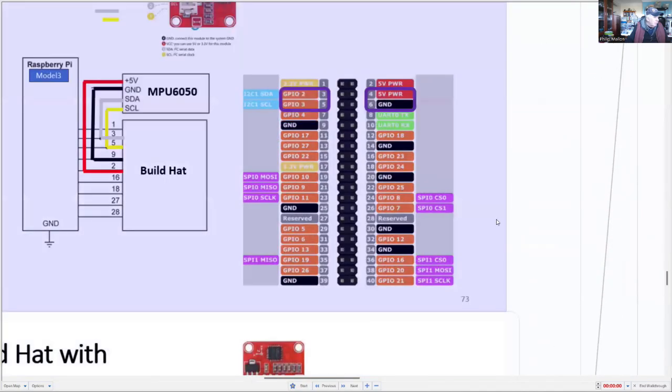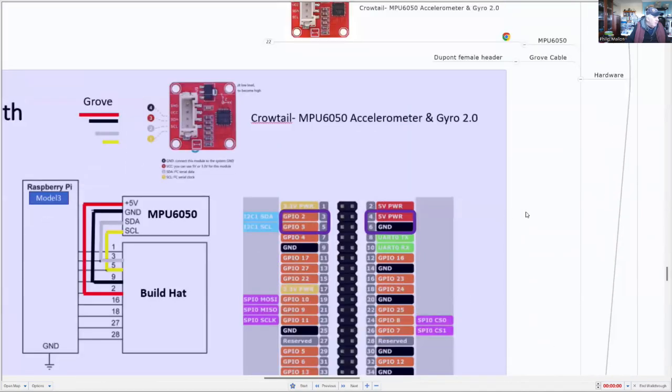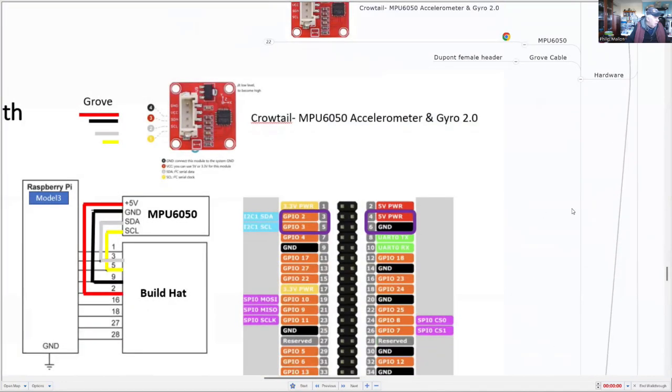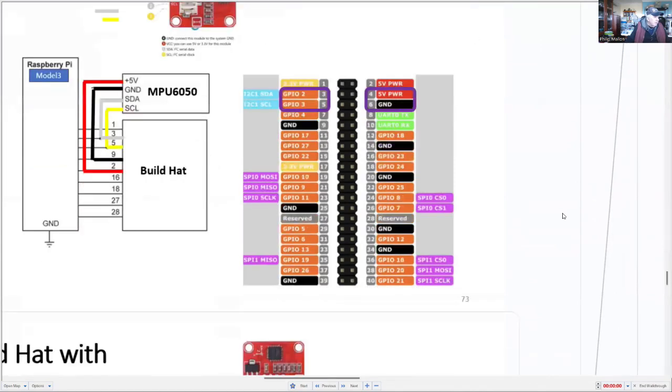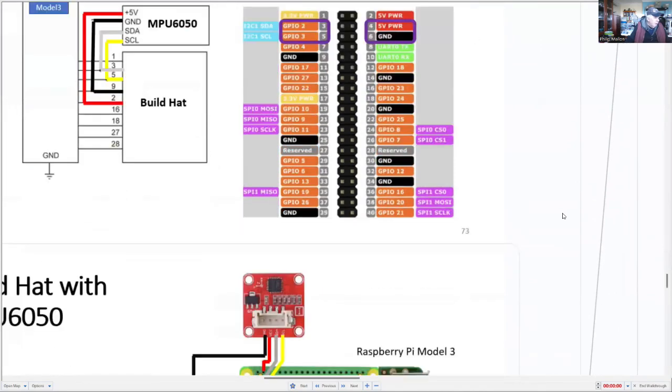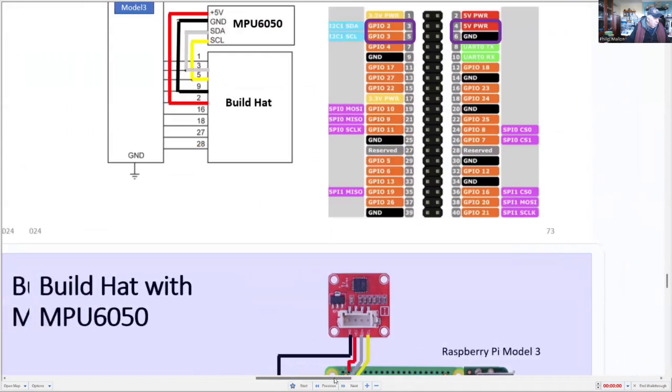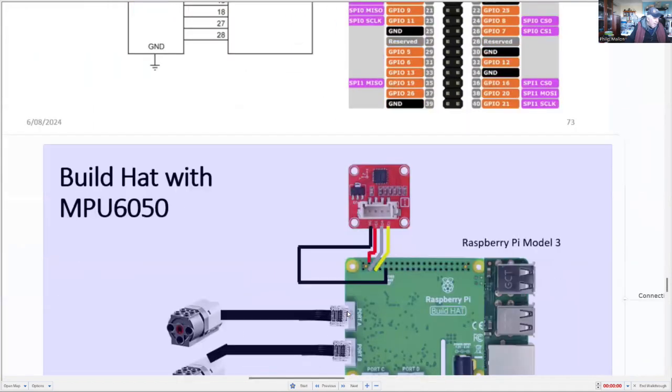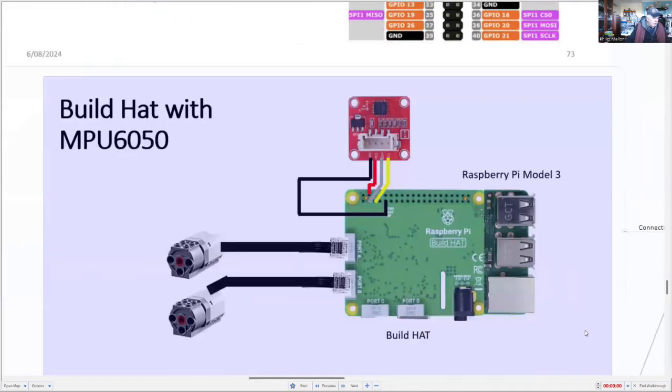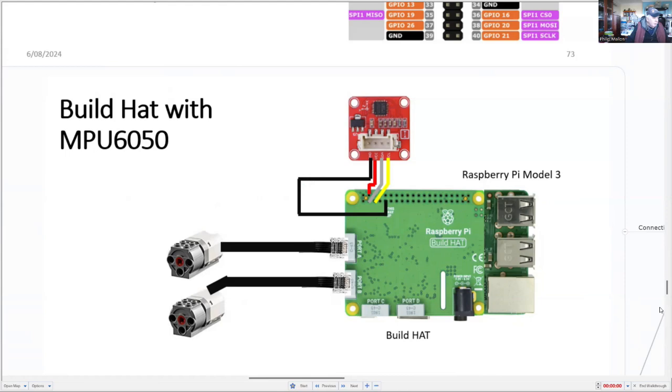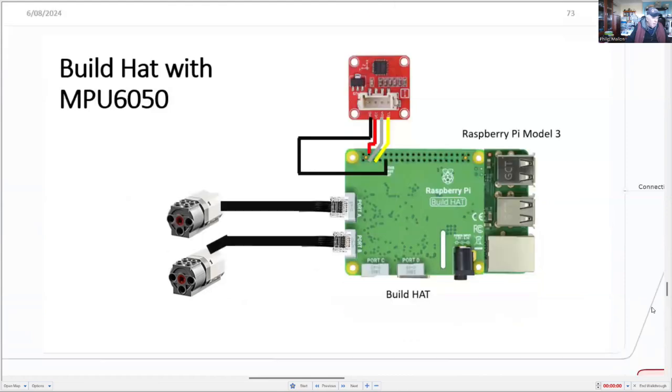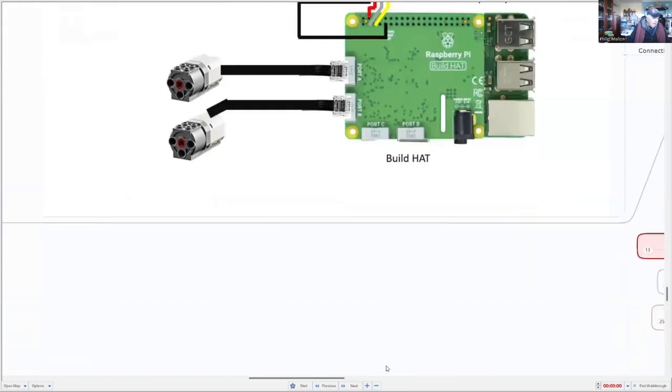And the connections look like this. So we go to the top. Here's our gyro connection to the build hat. And we use the I2C port for the communications there. And if we look at how it fits onto the build hat, here we've got the motors on the left. And on top, we've got our MPU 6050. And that's our hardware arrangement.